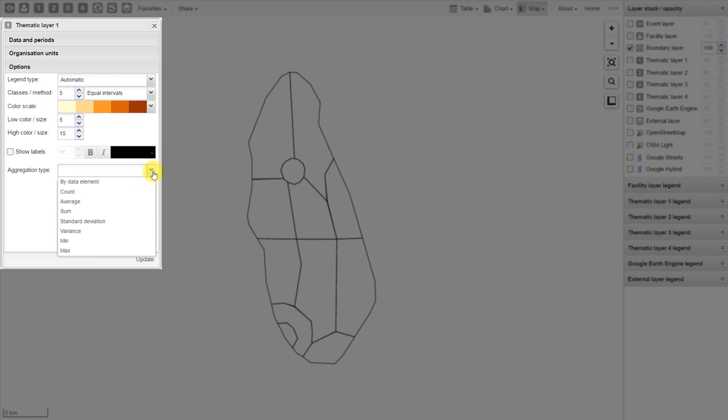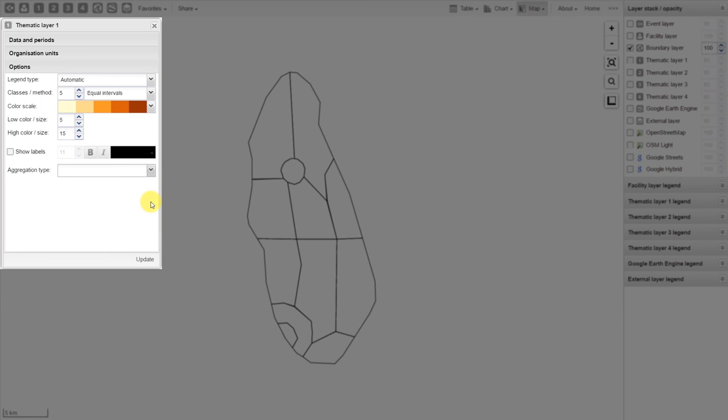The aggregation type defines how I'm going to aggregate the data that I've chosen. In this case, we have selected the data element Malaria RDT positives. By default, it is going to sum this data element. We can change how this is aggregated by selecting the aggregation type here. For now, we're just going to leave the aggregation type as the default.